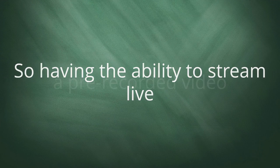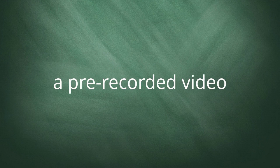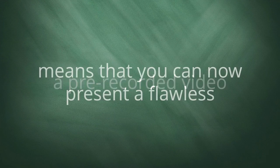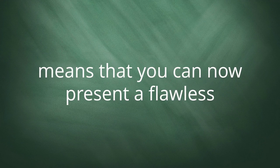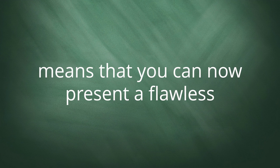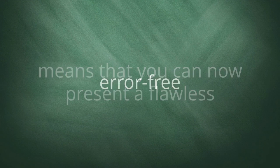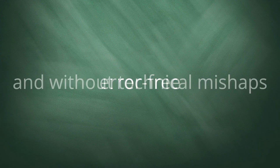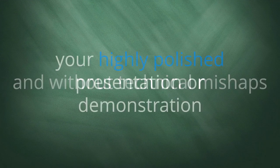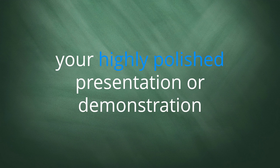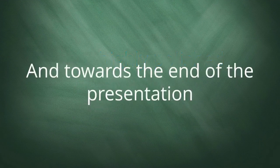So having the ability to stream live a pre-recorded video means that you can now present a flawless, error-free presentation without technical mishaps, your highly polished presentation or demonstration.